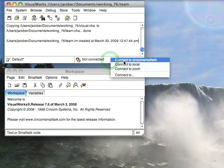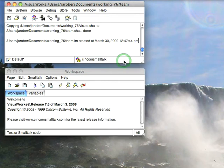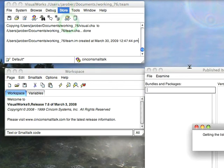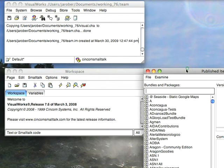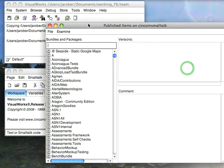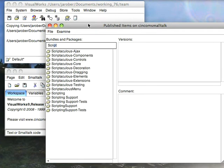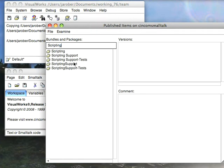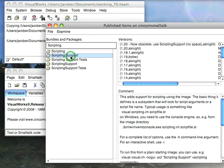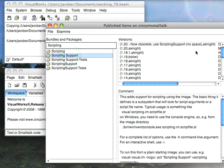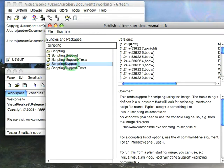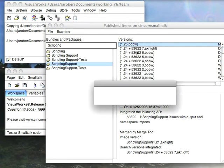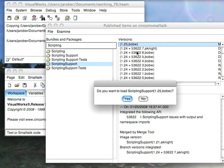I'll left click here, connect to Cincom Smalltalk, and what I'm going to do is load a package from published items. I'm going to go and grab scripting, and I want the one down here. If I select this one you'll find that it says now obsolete, use scripting support without a space. So I can select this one, load the top level one here, so let's just load that and let it come in.